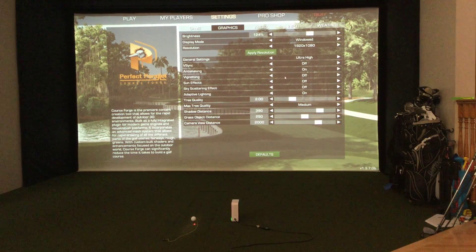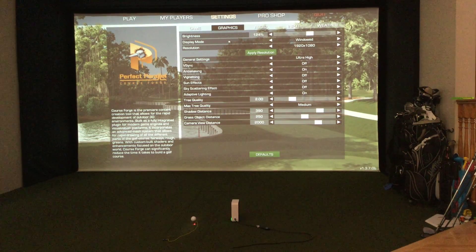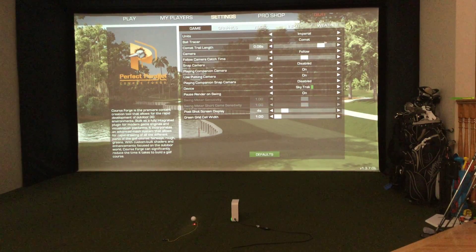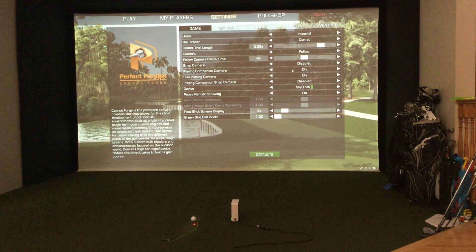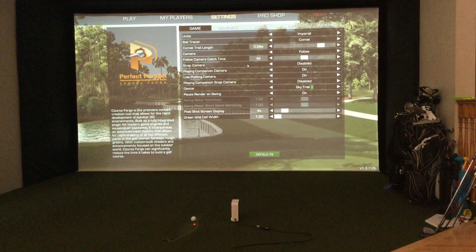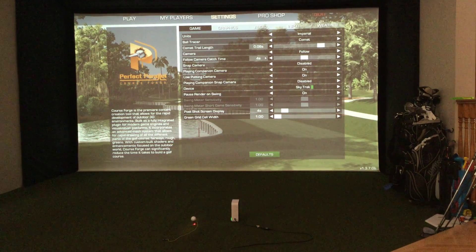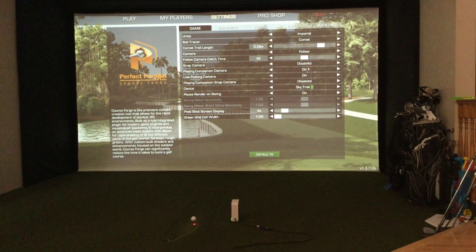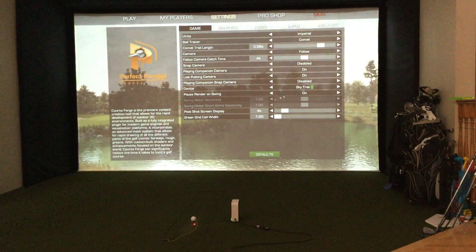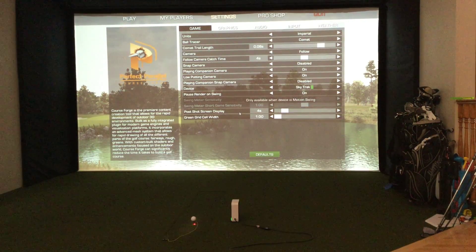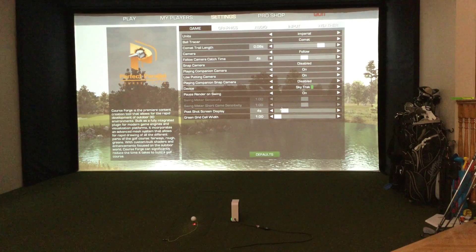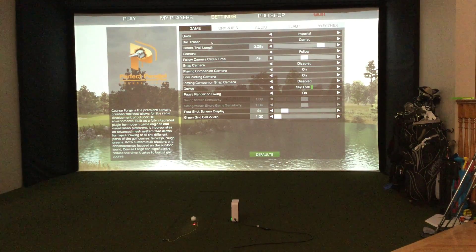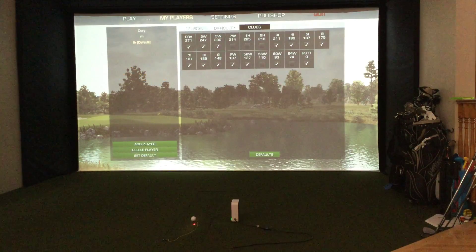You can change the graphics — all sorts of tweaks that you can do to get the graphics just the way that you like them. And in the game you can change the standard settings, like how long you want to follow the ball in camera mode and how the cameras are shown — basically what you see on the screen. Lots of great settings in there.